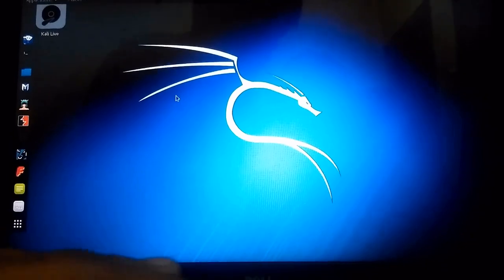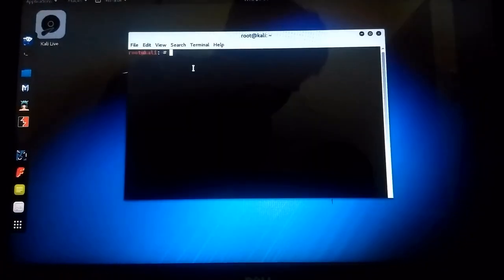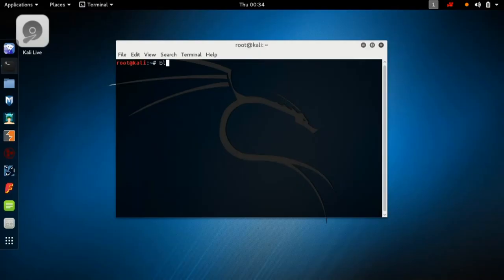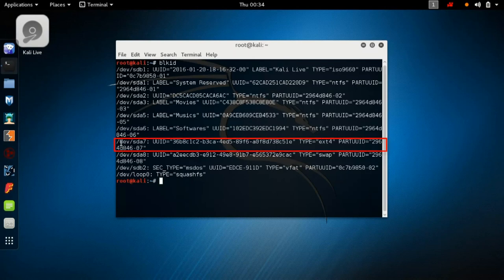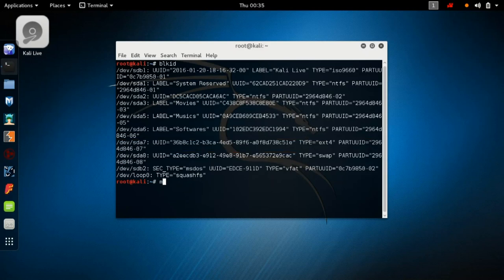After the live system loads, open your terminal and type `blkid`. This will show the IDs of all the hard disk partitions. Search for the partition of type ext4 where your Ubuntu or Kali Linux is installed. In my case it is sda7.